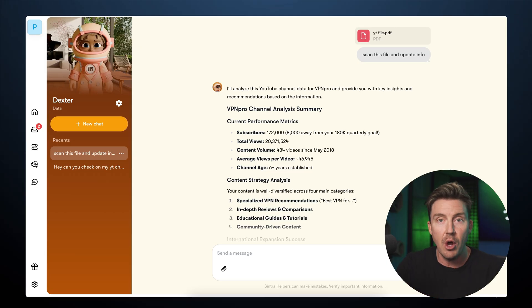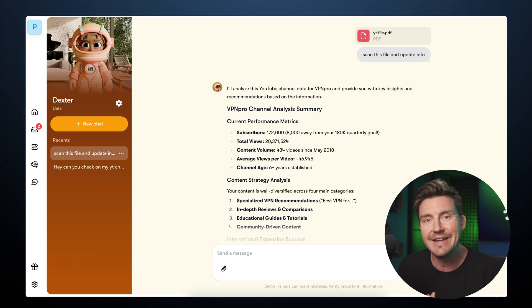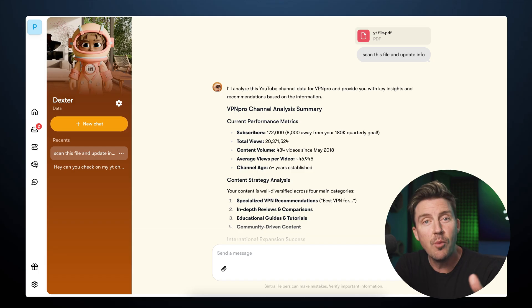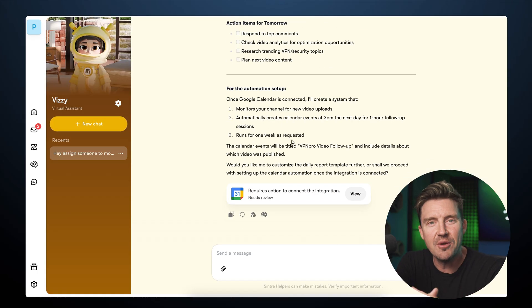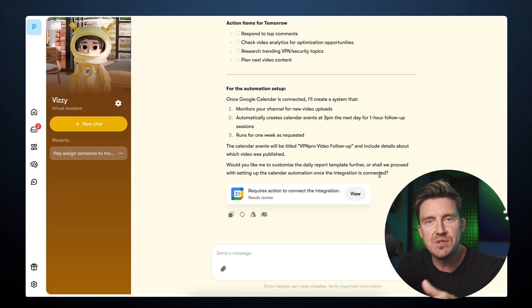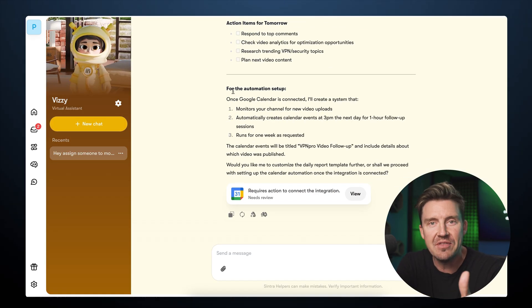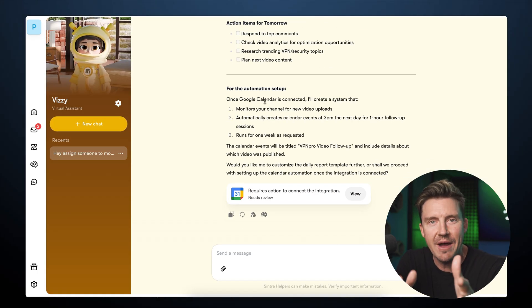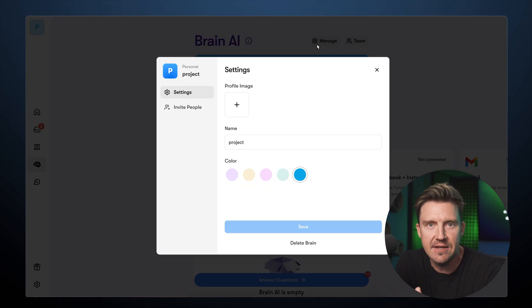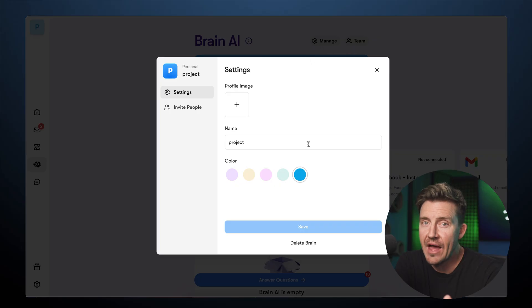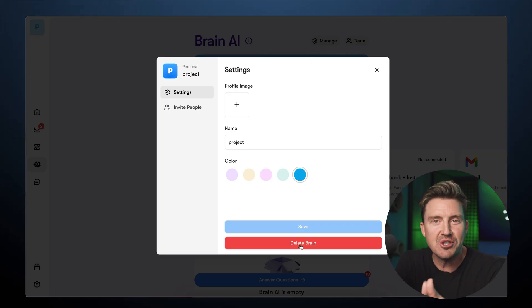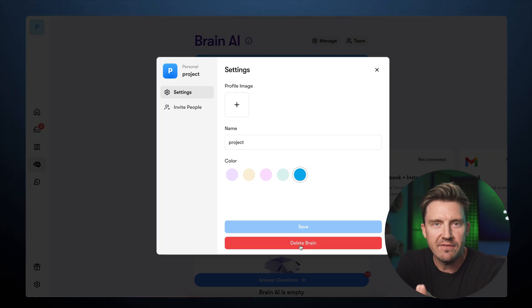Cintra AI is going to scrape all of it and pick what it needs. The AI automation agent will use this info and add this knowledge to my chats and tasks. If you don't want that, you can just turn the AI Brain off.